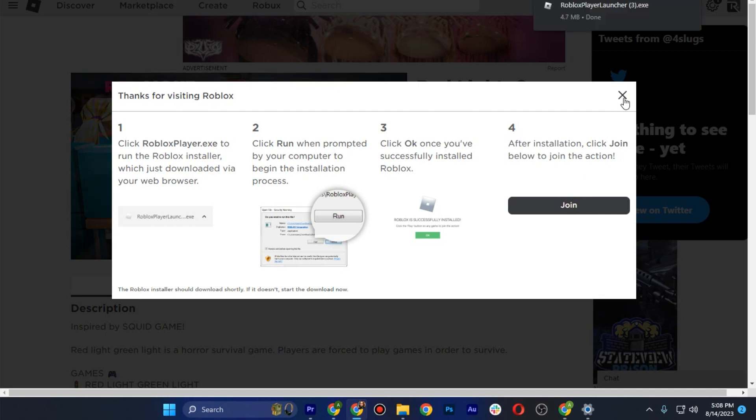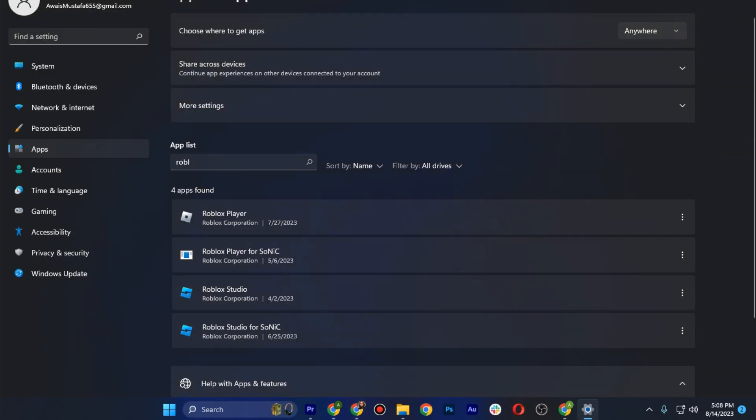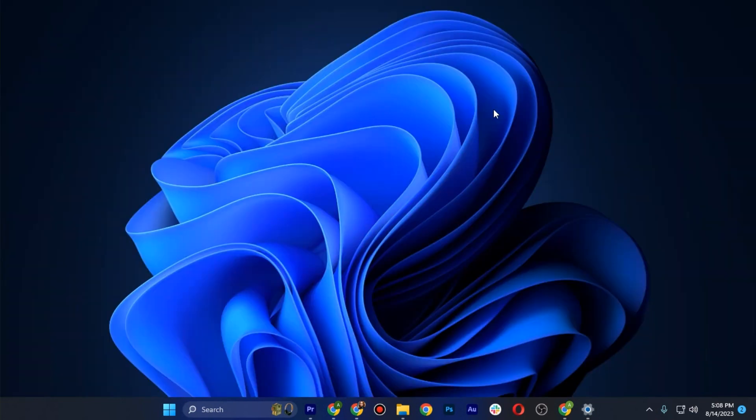After that, go back. After installing Roblox, you have to restart your computer and you'll be able to fix Roblox not launching on Windows 11.